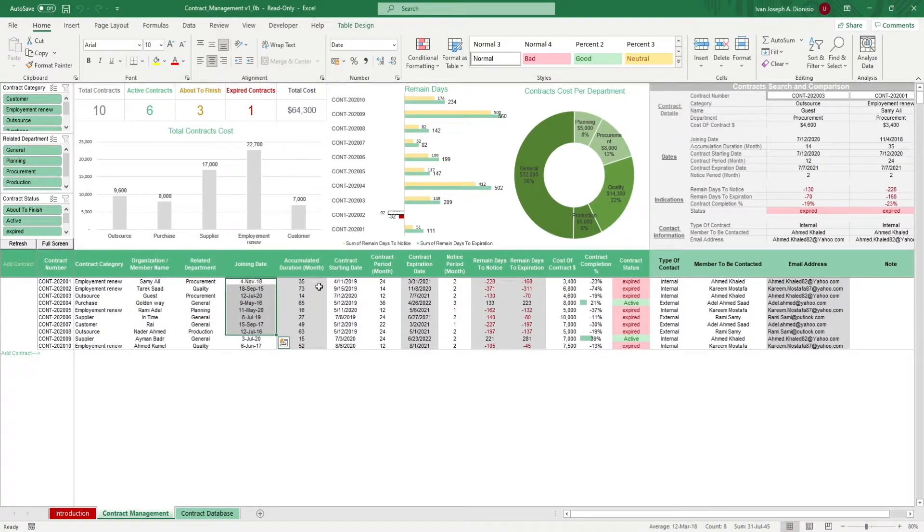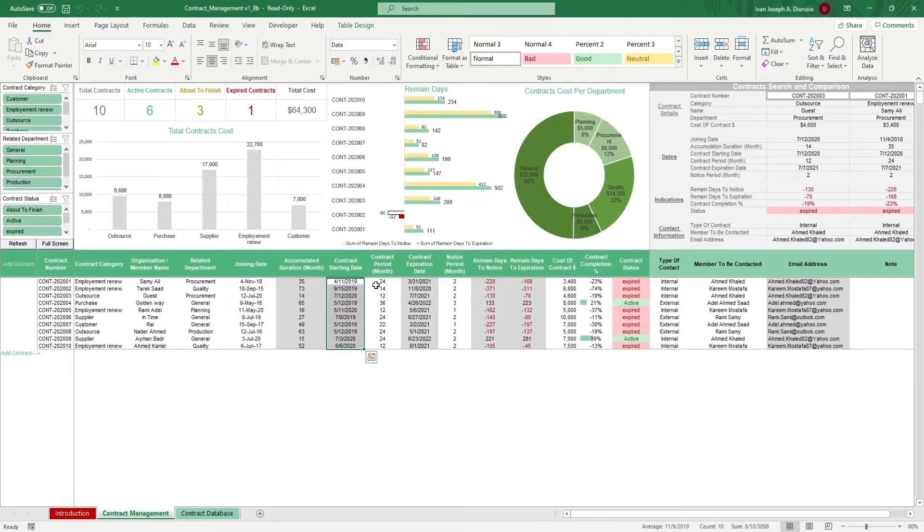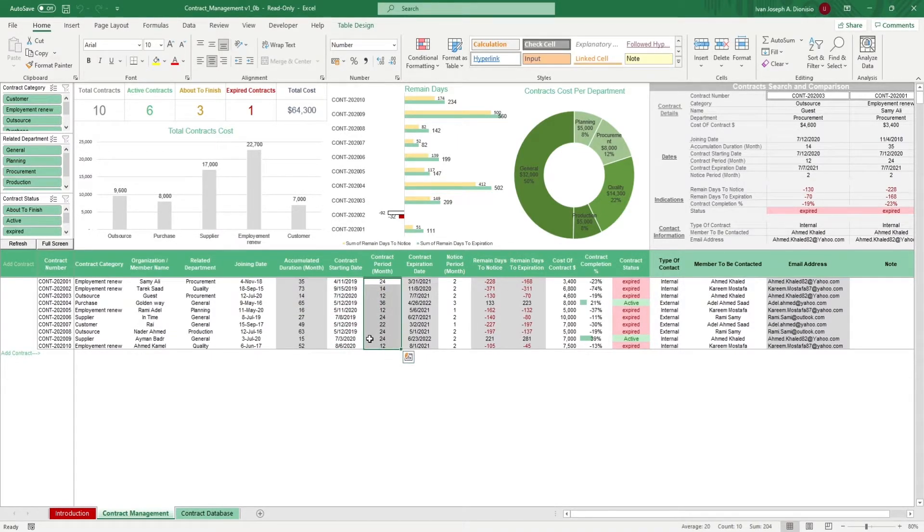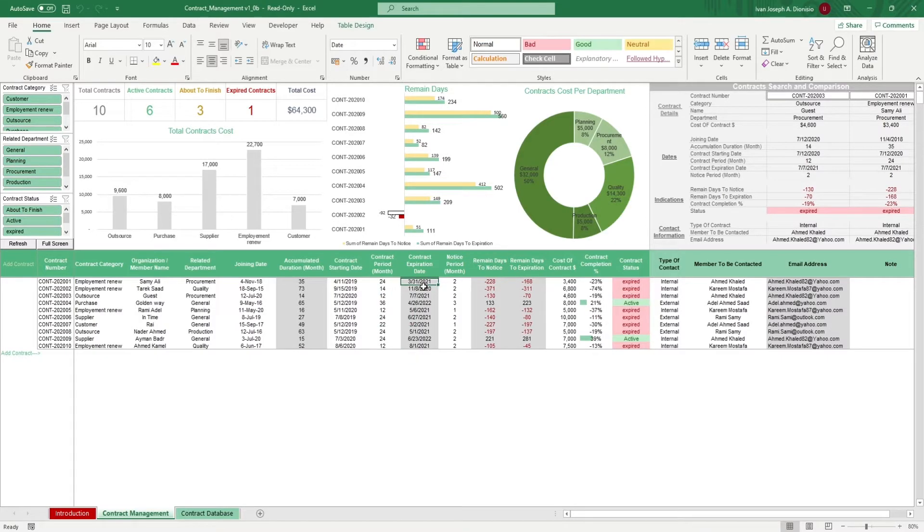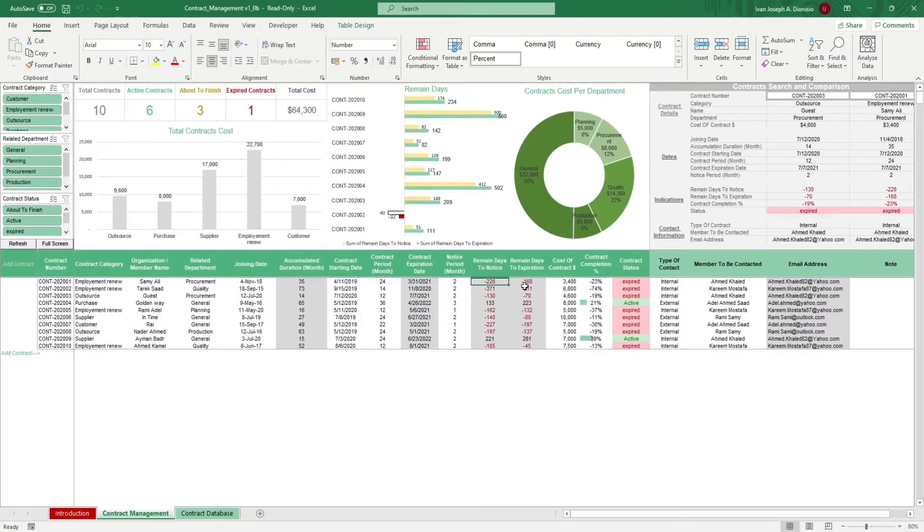The accumulated duration should be given to you automatically. Input the starting date and the contract period in months and it'll give you the expiration date. Input a notice period for a heads up for the contract's end and you get the remaining days to notice and expiration.